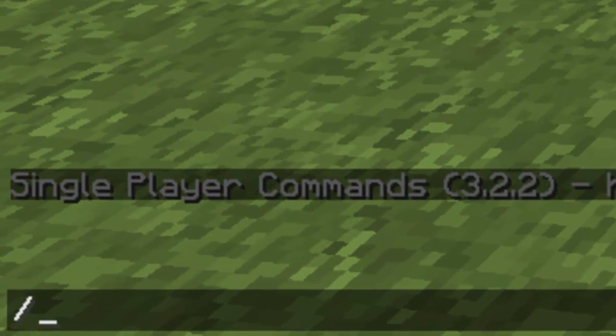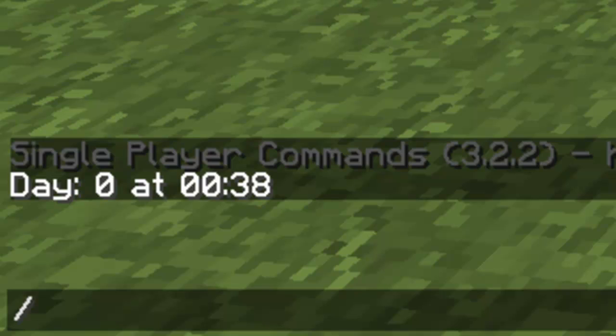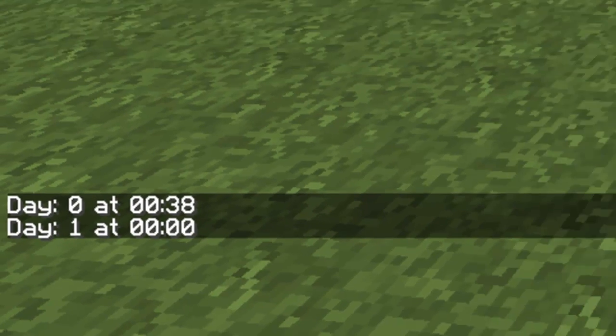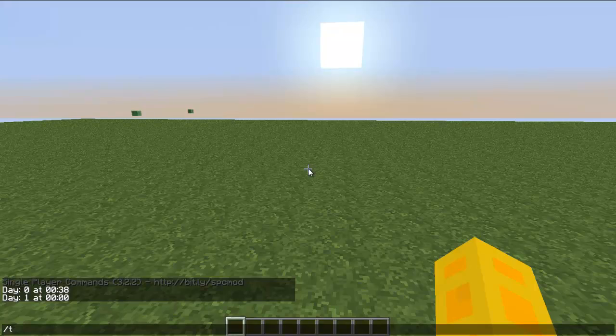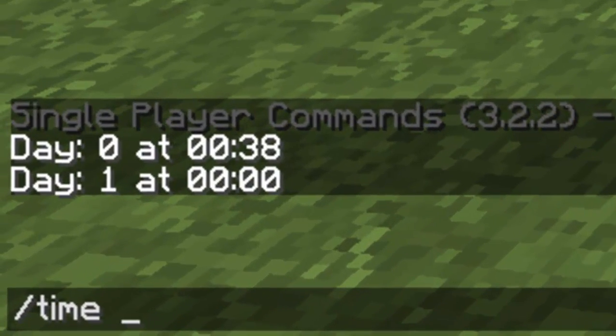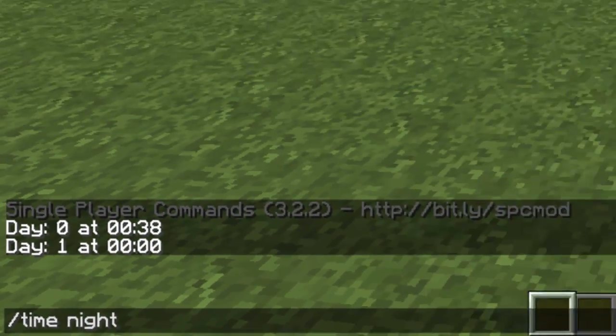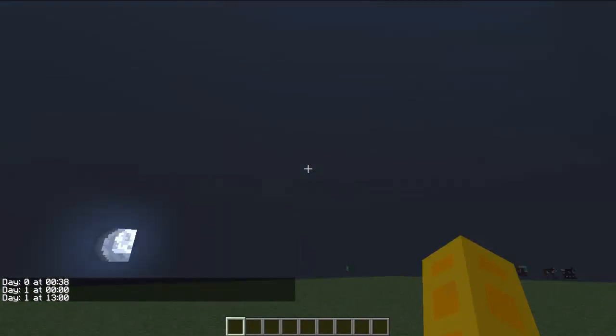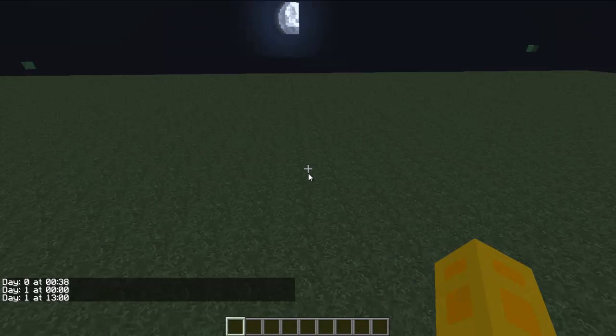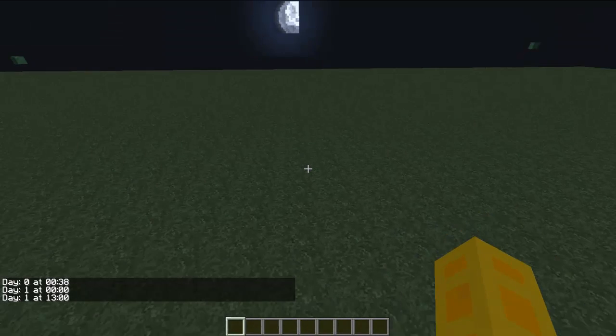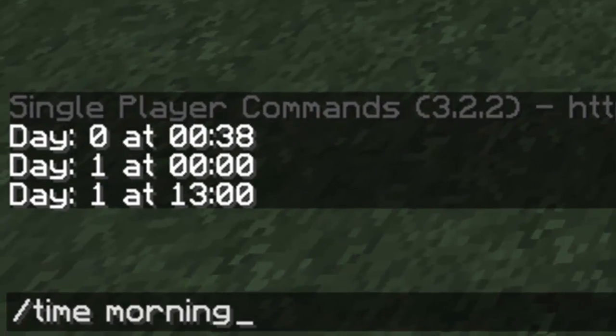The basic commands are: time. You can just type in like if you want daytime, just time day and then it becomes day, you see the sun just came up. Time and night, see now it's nighttime.